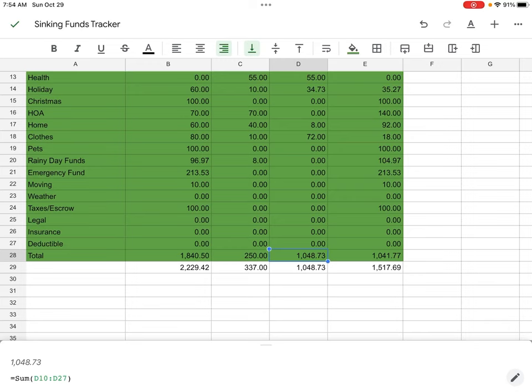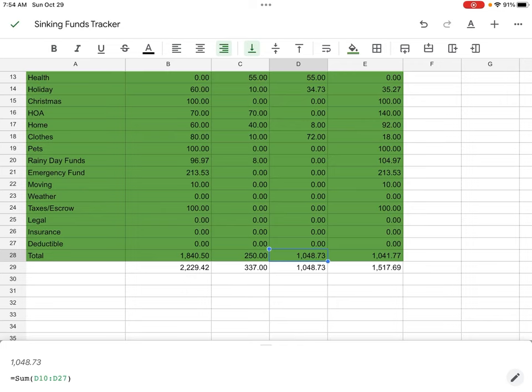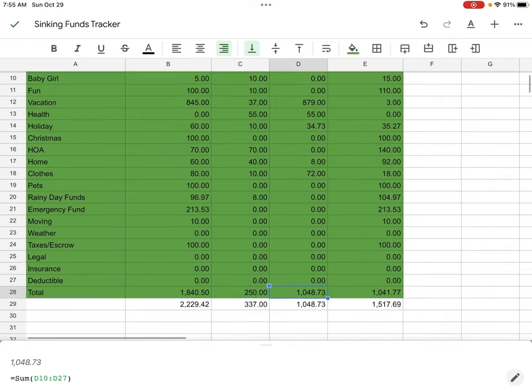Overall for all of our sinking funds and savings, we started off at $2,229.42. We added $337. We spent $1,048.73 and we have an ending balance of $1,517.69 y'all.